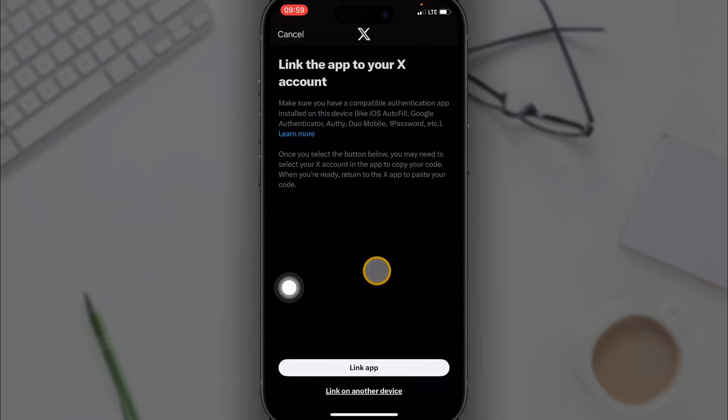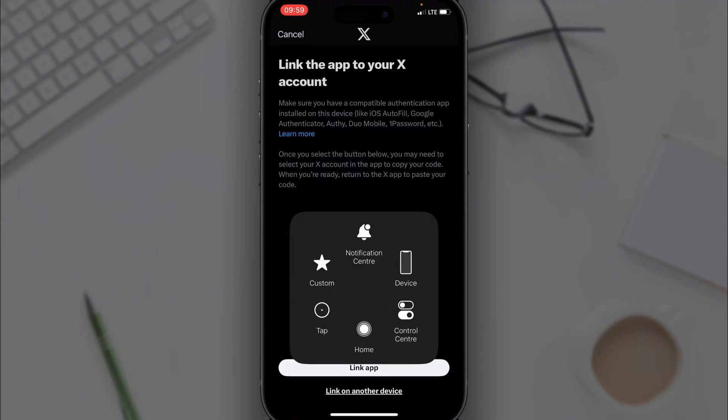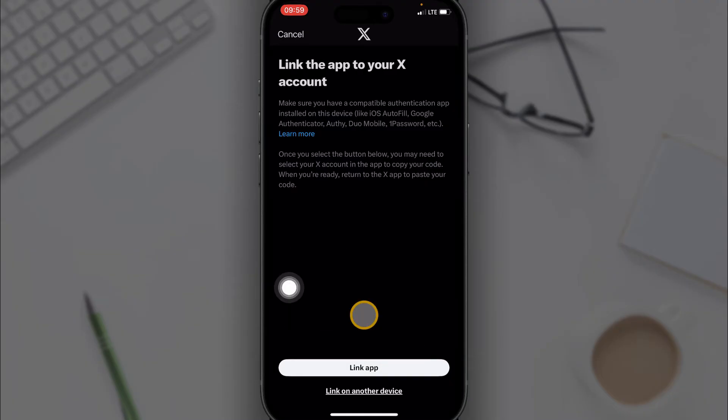You can either link the app through Link App or Link on Another Device. If you have the Google Authenticator app on this particular phone, then you want to click on Link App. But if you don't have the Google Authenticator app on your phone, you want to click on Link on Another Device, which is what I'm going to choose.